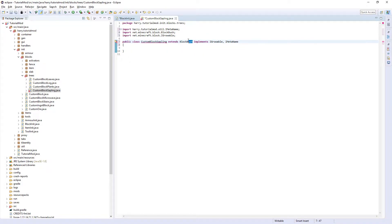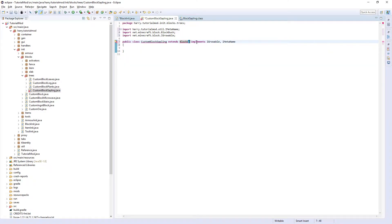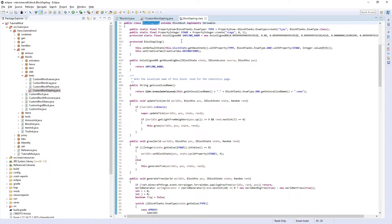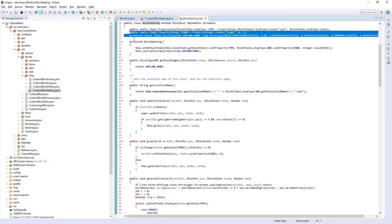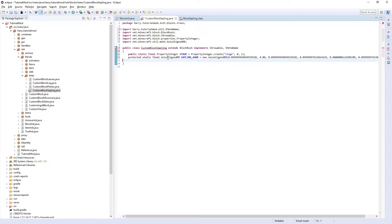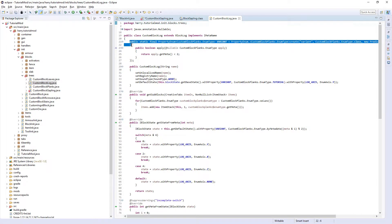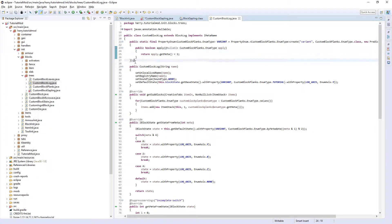Now just quickly change BlockBush to BlockSapling, hover over while holding Ctrl and click, and you will open the BlockSapling class, then change it back to BlockBush. We are going to need a few things from the BlockSapling class — we are going to need the stage property and also its axis-aligned bounding box which is the hitbox. So paste those two in. We are also going to need, once again from CustomBlockLog, the property enum from here.